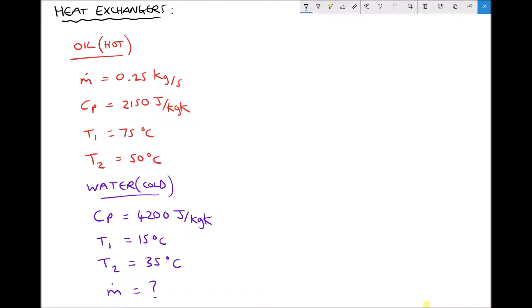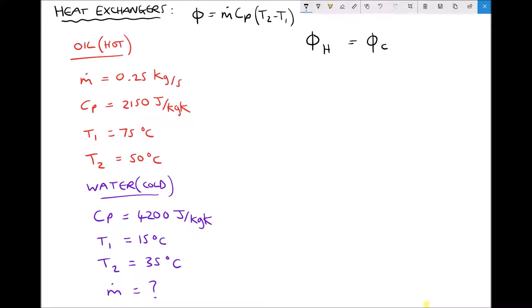In this example we're going to assume that our heat exchanger is 100% efficient. What that means is that all of the energy given up by the hot fluid is gained by the cold fluid. More specifically, we're referring to the energy transfer per second, Q̇. So Q̇ for our hot fluid is set equal to Q̇ for our cold fluid. The rate of heat flow Q̇ can be calculated using the formula: mass flow rate times specific heat capacity at constant pressure times change in temperature, T2 minus T1.